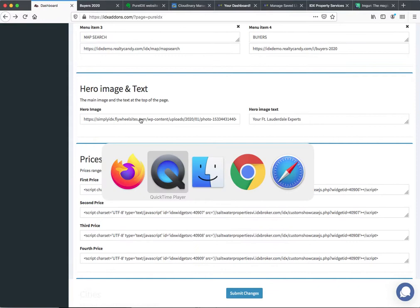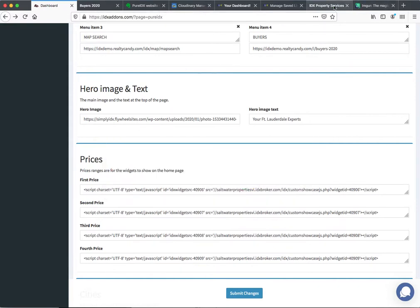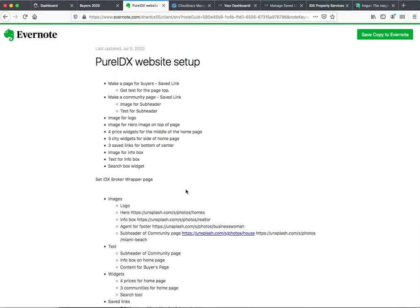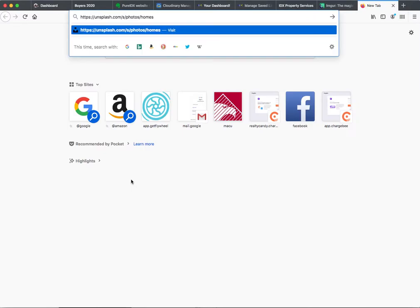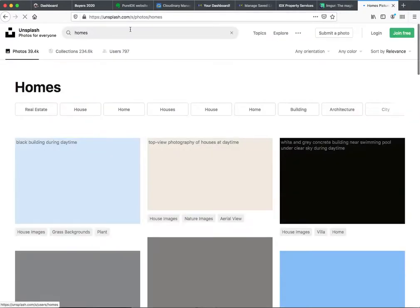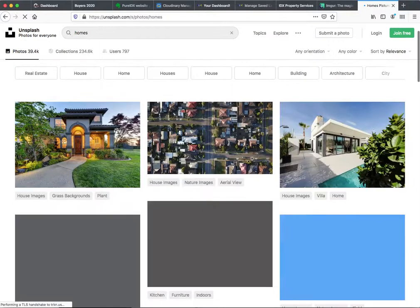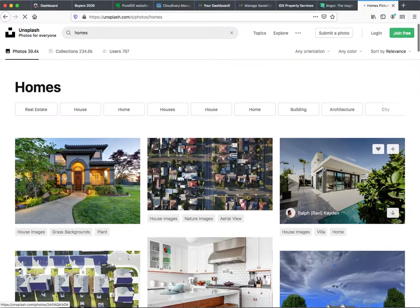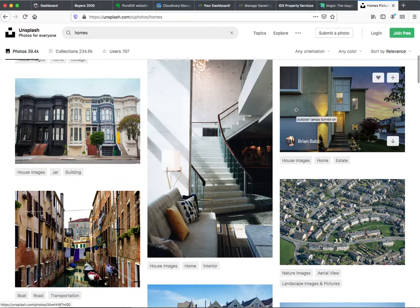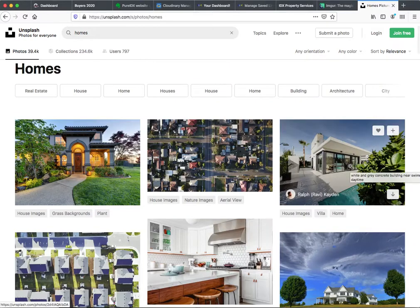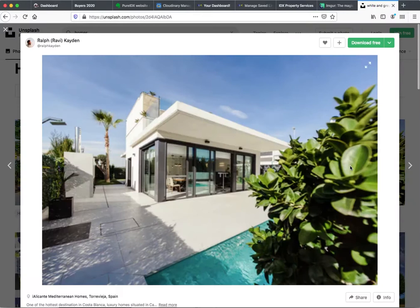Now let's look at the hero image and the text. For the hero images — actually all these images — we're just going to get them from Unsplash. So I'm going to go to Unsplash and if you just type in the word homes it gives you some choices. I want something that's about this size — I want it to be rectangular. I may want something a little bit brighter. This one looks good. We're going to download it for free — these are free images.